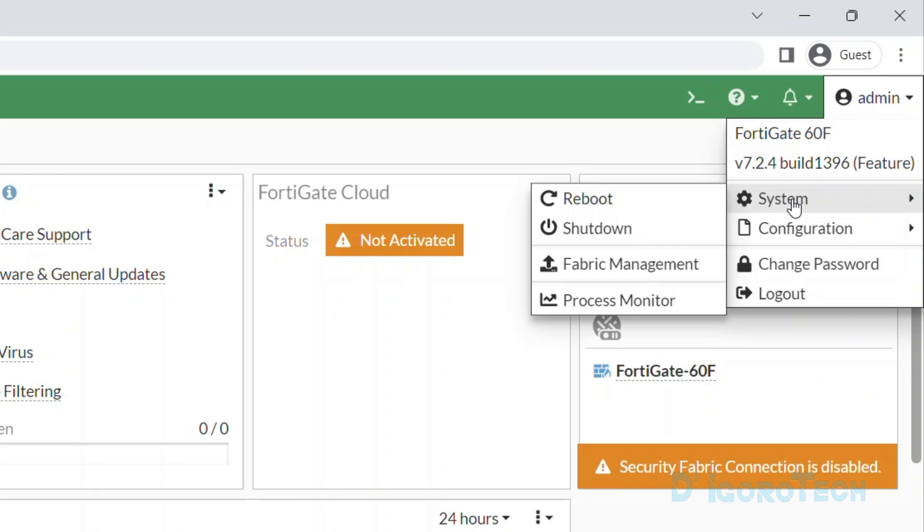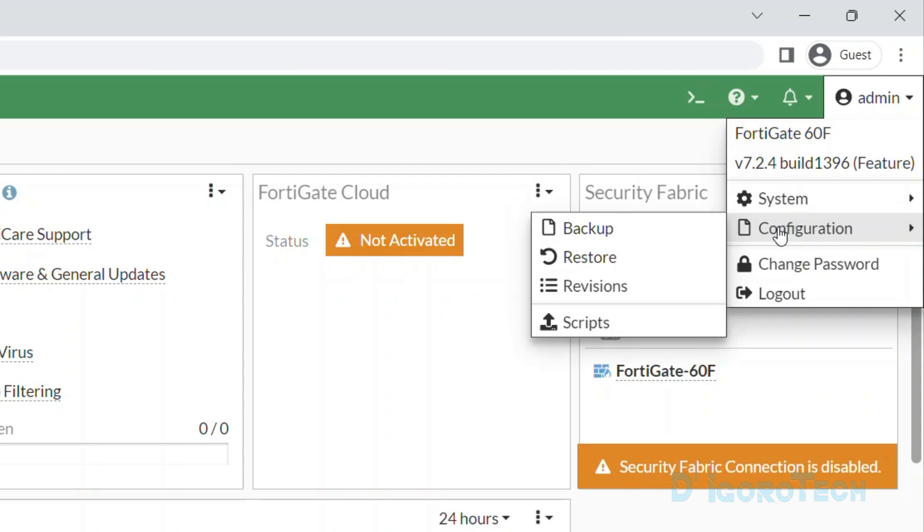Under system, we have the option to reboot, shut down, fabric management and process monitor. Under configuration, we have the option to backup, restore, revisions and scripts. You can also directly change your password from here.